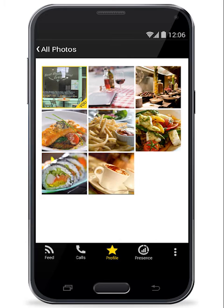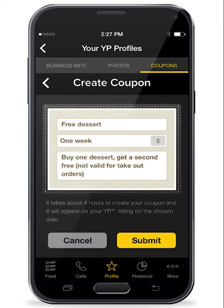Look how tasty these meals look. And creating coupons in the YP for Business app is easy — hurry for your free dessert.